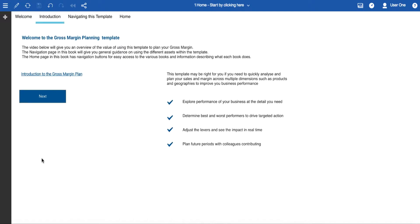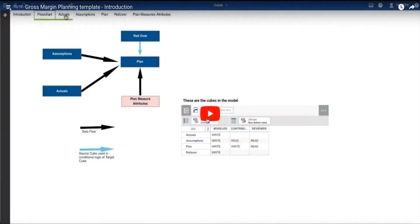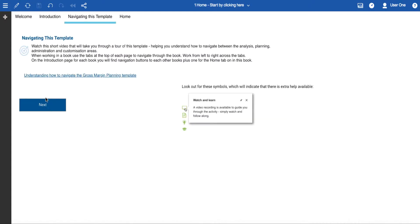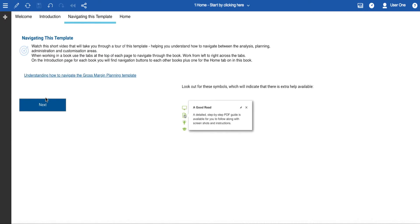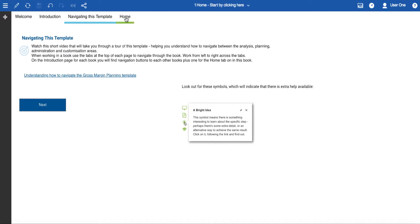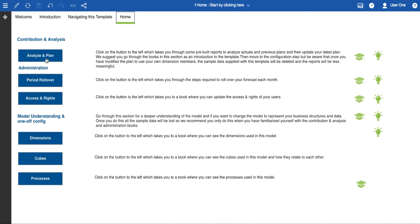On the introduction sheet you will find some information about the template and a short introductory video. Clicking next we get to the Navigating this template sheet — that's where the link to this video can be found. Lastly there's the home page, with buttons which link to all of the other books in this template.